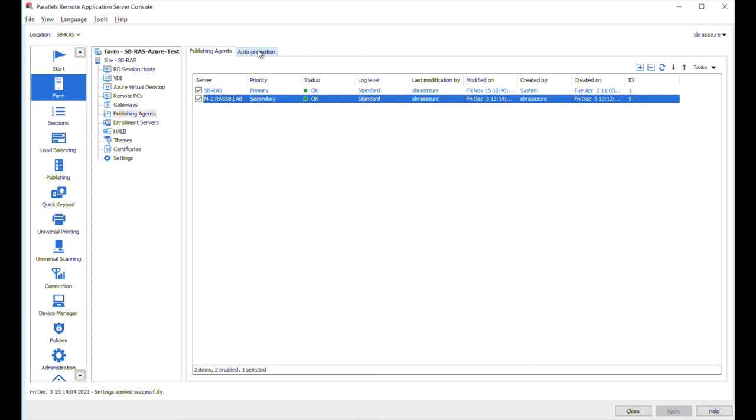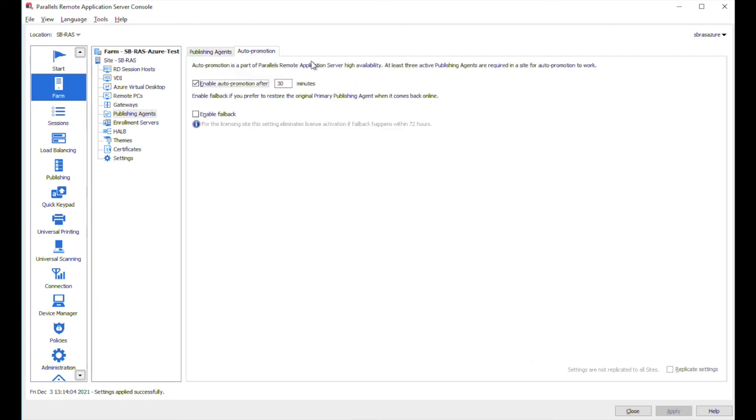And here, if we switch to this tab related to auto-promotion, this is also what I mentioned before the technical demo. If you have three publishing agents, you will be able to use auto-promotion functionality.